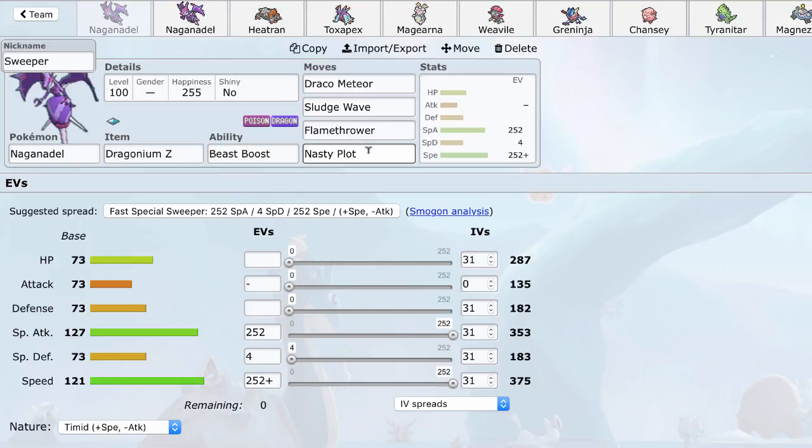And it's got Flamethrower, which is going to hit all the Steels, like Scizor, Ferrothorn, Kartana, Celesteela, Magearna. Of course, it's not going to hit Heatran. And that's why we have the Dragonium Z. The Dragonium Z powers up your Draco Meteor, so you have one super powerful Dragon Stab, I think around 185 base power. Just on a plus two, it's going to nuke everything.